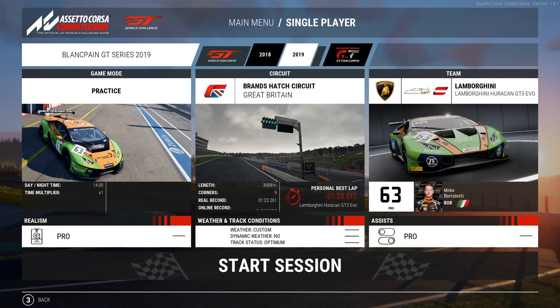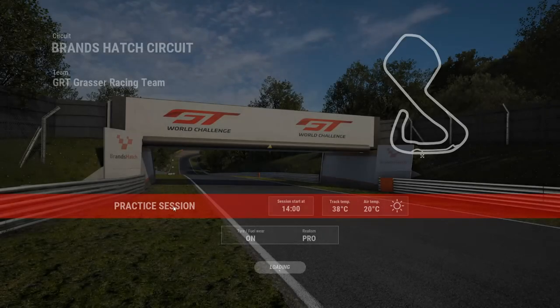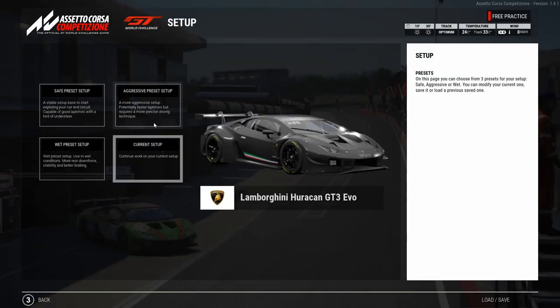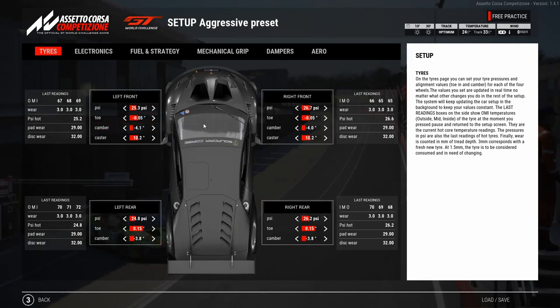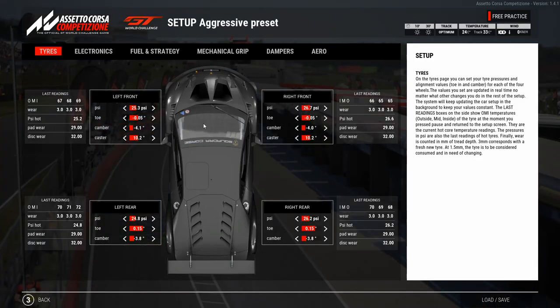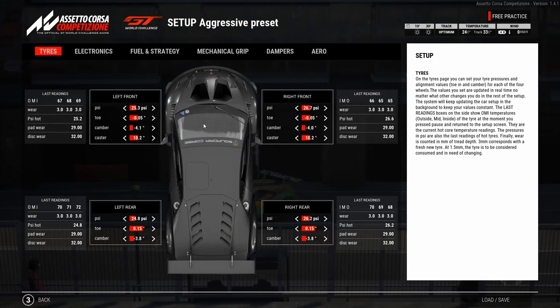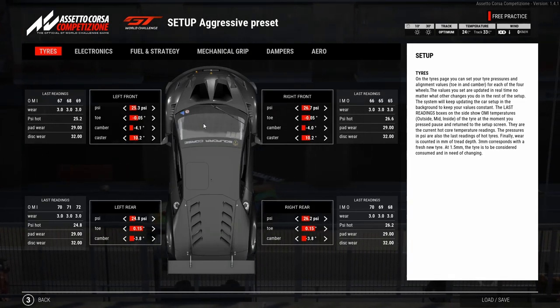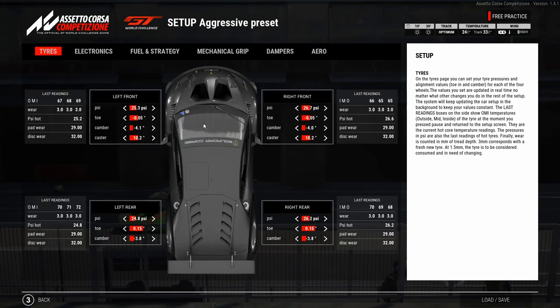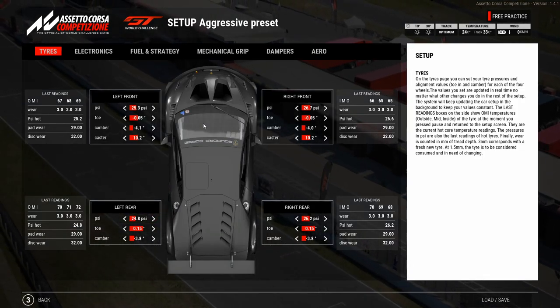The first step we have to do, even before we go on track, is to decide which car we use and on which track we want to do a setup. In this case I've chosen the Lamborghini around Brands Hatch. So we start the session, and the first thing we do is load the setup — the aggressive one, because it's already a decent setup and you can do good times with it.